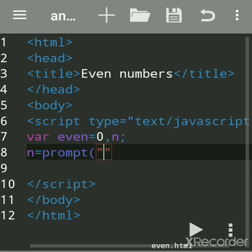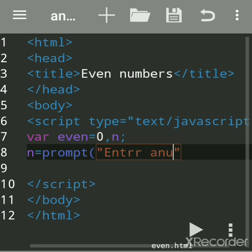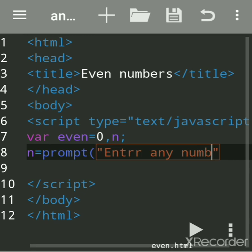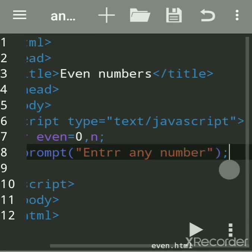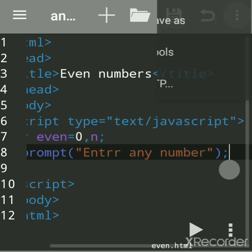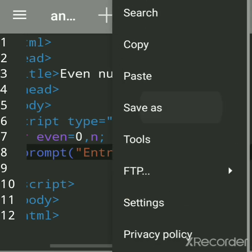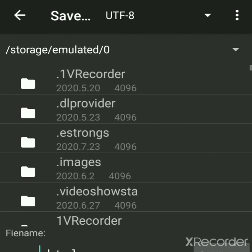So write here: enter any number. Close the bracket, semicolon, save the file. JavaScript file is always saved by any name, but you have to give the extension as .html. I had already saved the file with .html extension.